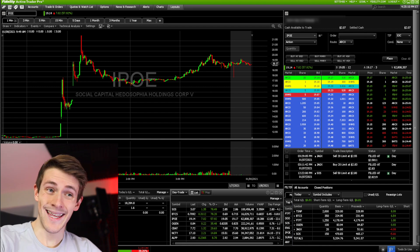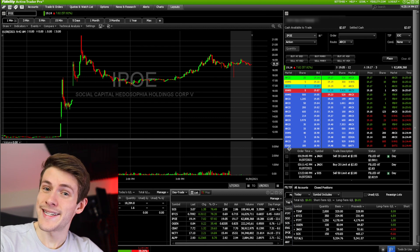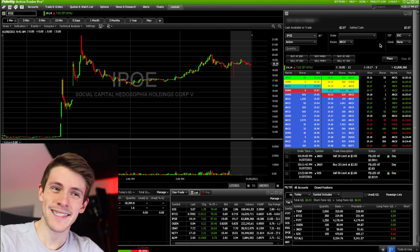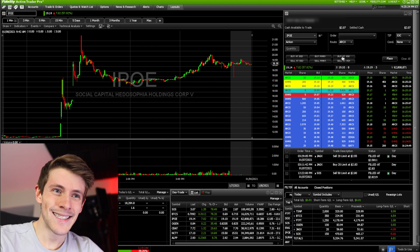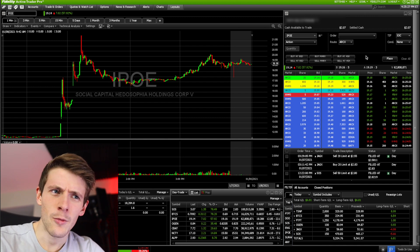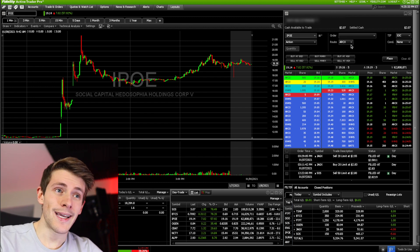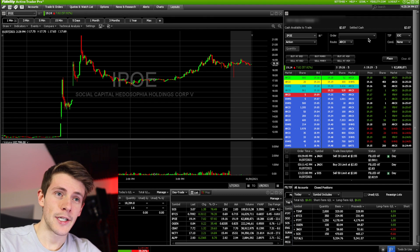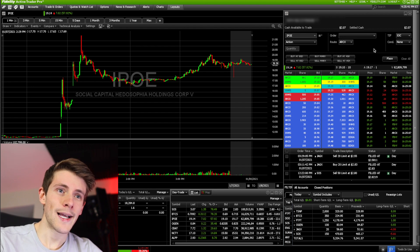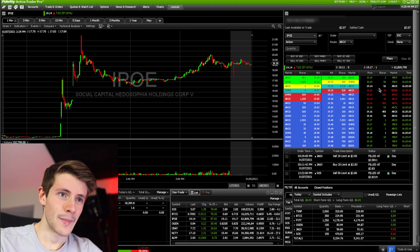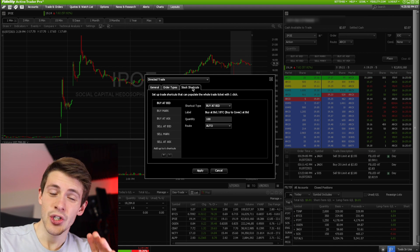I'm here on my computer with my Fidelity Active Trader Pro setup. If you haven't watched my previous video on everything it does, go check that out. This is the most important thing if you're day trading, especially when stocks are moving quickly - these little buttons here. The way you set this up is on your directed trading panel. Right-click on it and go to Settings, then under Settings go to General, Order Types, then Stock Shortcuts.